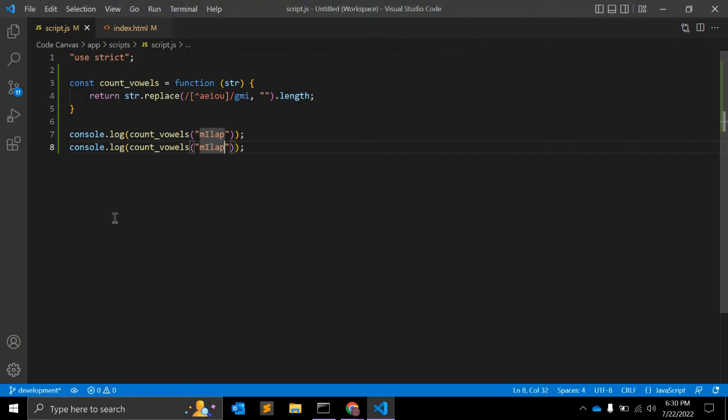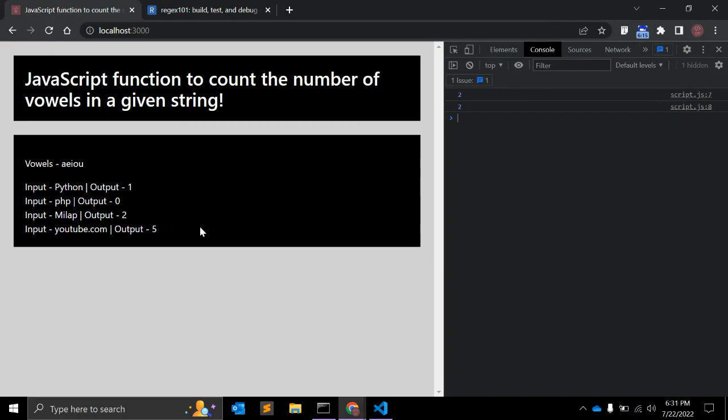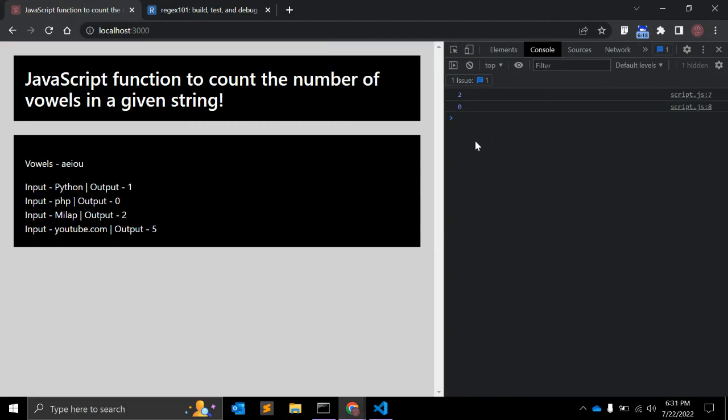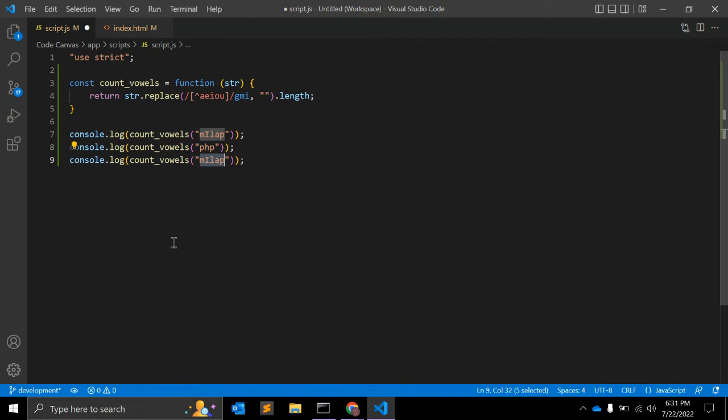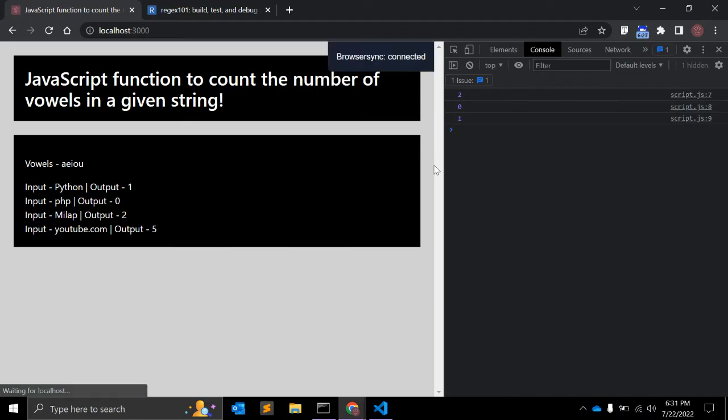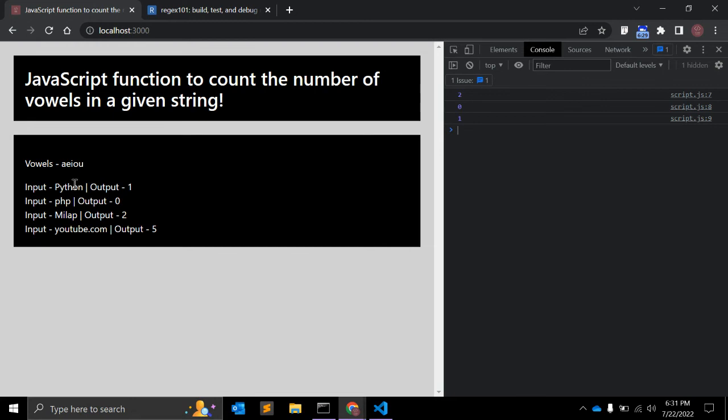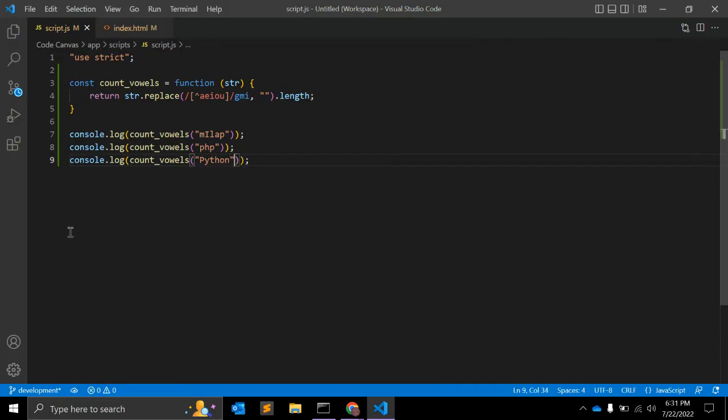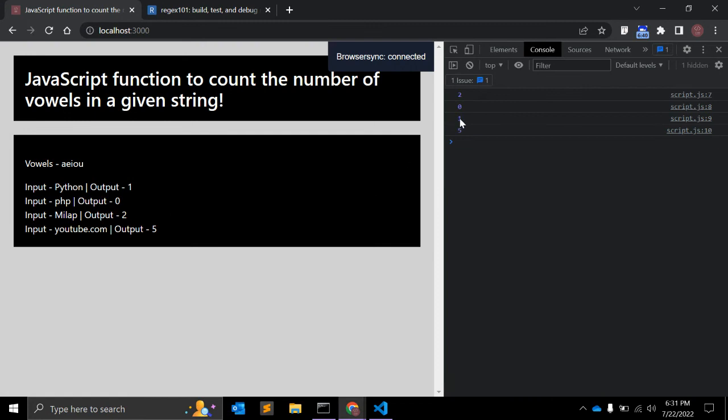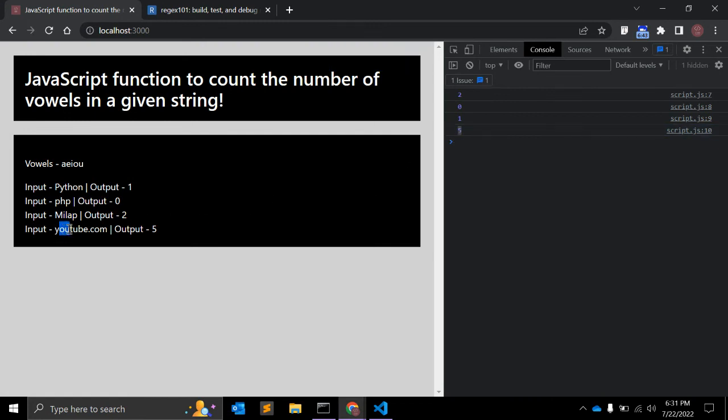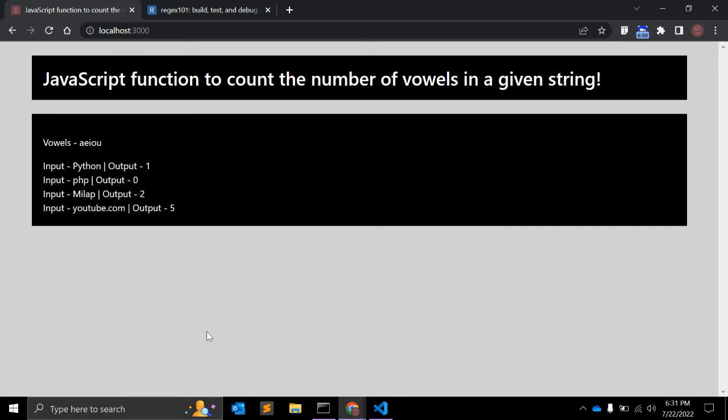Let's test with php - it will return 0, there are no vowels in php. Let's try to give another value like python. It should return 1, only o. And let's give youtube.com.